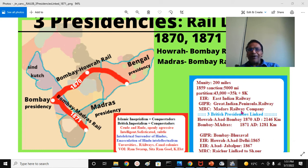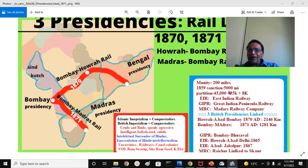When the British left at the time of the partition of India, there were 43,000 miles of railway track. Among these, 35,000 miles came to truncated India, and 8,000 miles went to Pakistan — that is the Punjab, Sindh, Balochistan, Khyber, and East Bengal.